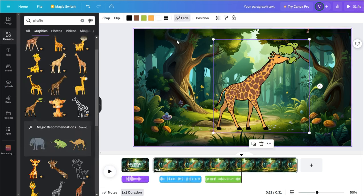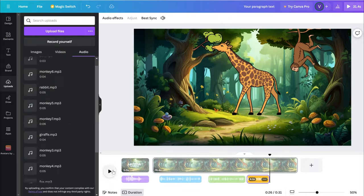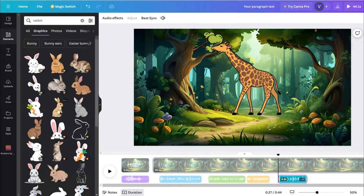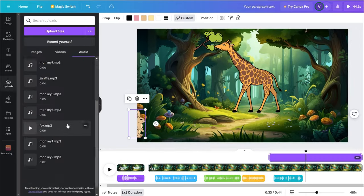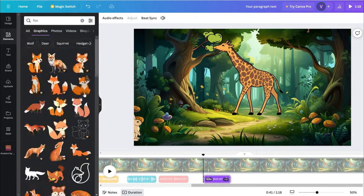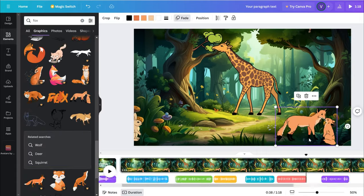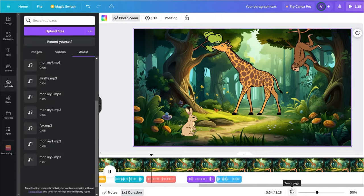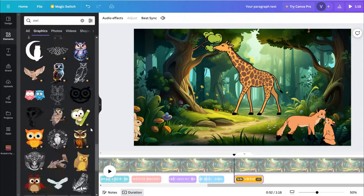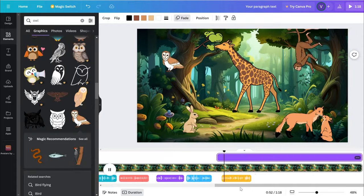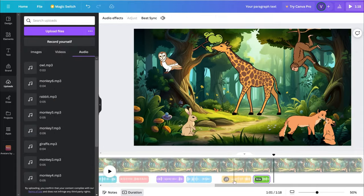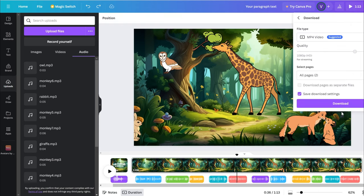Now, follow the dialogue order, add characters and voiceovers to the scenes one by one. It's straightforward. I spent about three minutes on this. If you find it challenging to keep up, give this video a thumbs up or subscribe to this channel. You can watch it repeatedly next time. Once finished, click download.